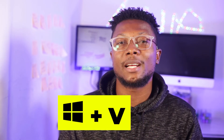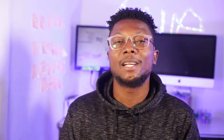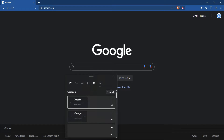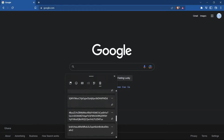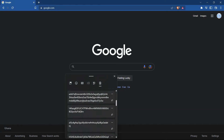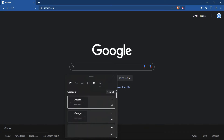Second is Windows Plus V. Windows Plus V is a clipboard archive where you can save a couple of things — from text and images — that you can easily go back to, copy, and use at any point in time.